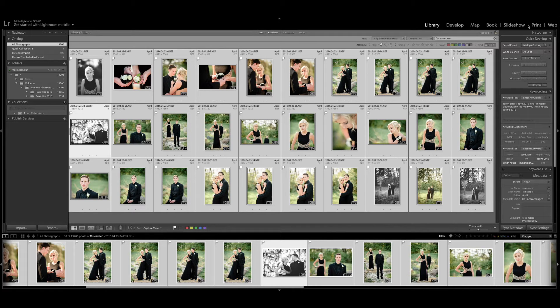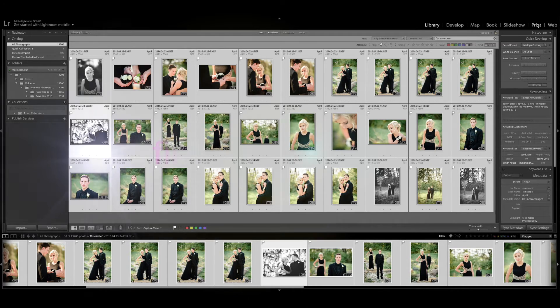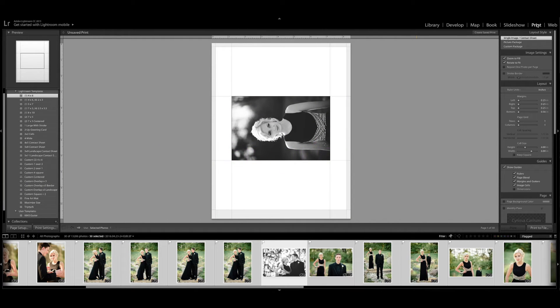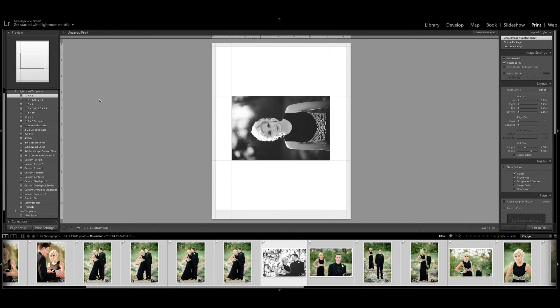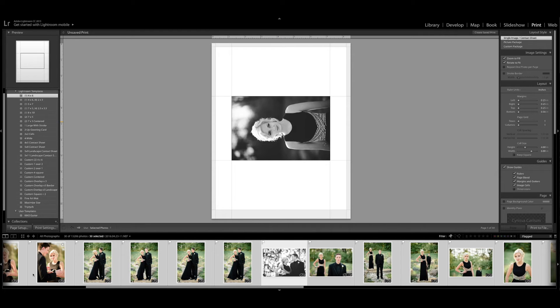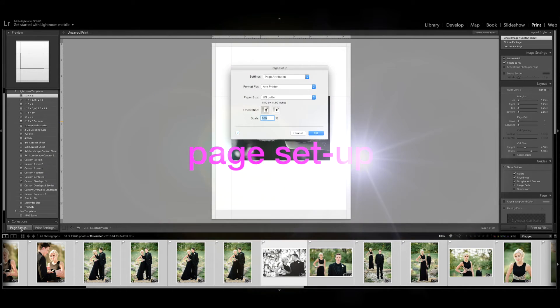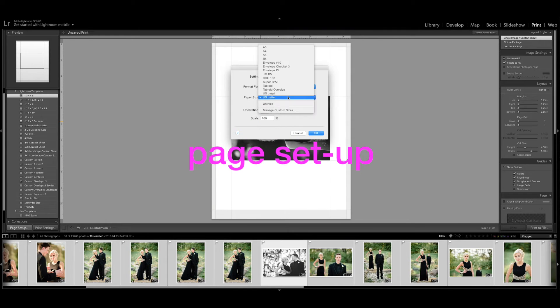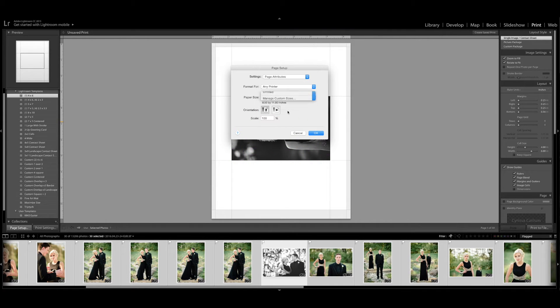I'm going to come over here to the print tab and I know this is one that we don't frequently use, but it is going to be the most important tool for creating these white borders. You'll see that it's defaulting to a 4x6 size. I'm going to come down here to my page setup and I'm going to choose a custom size paper.